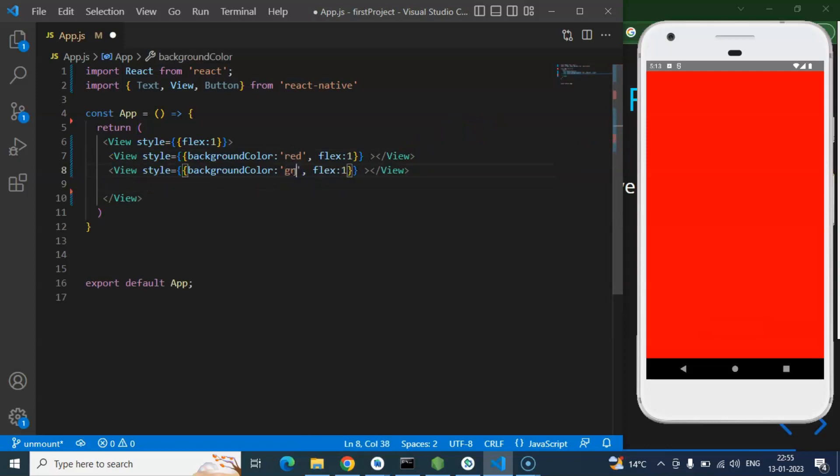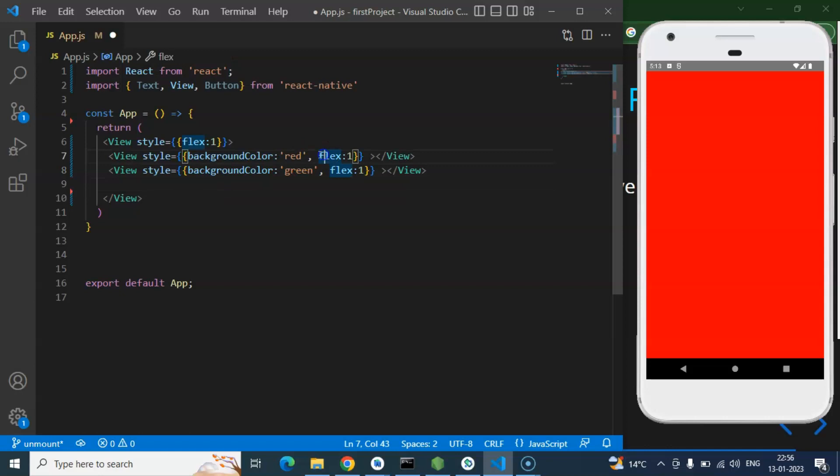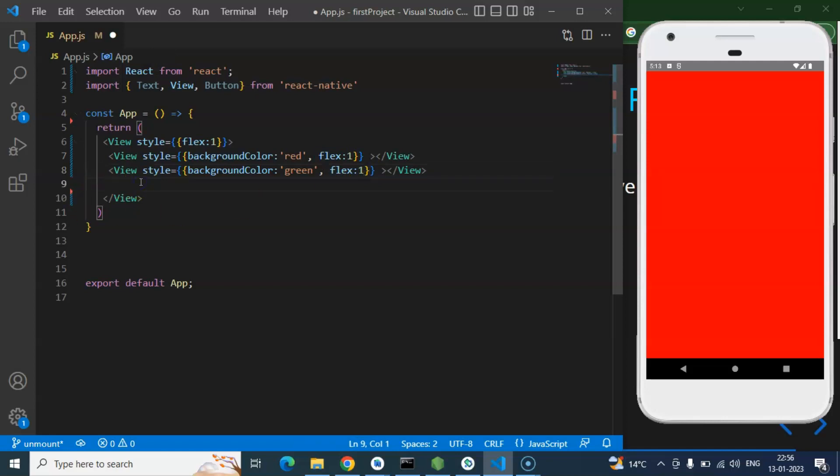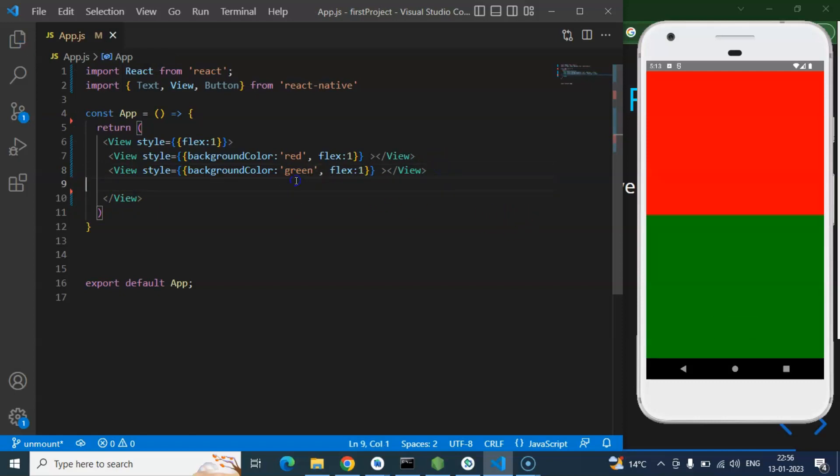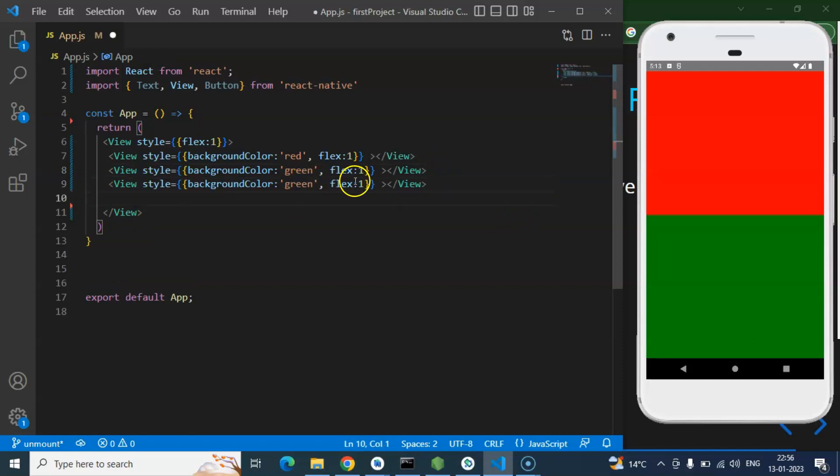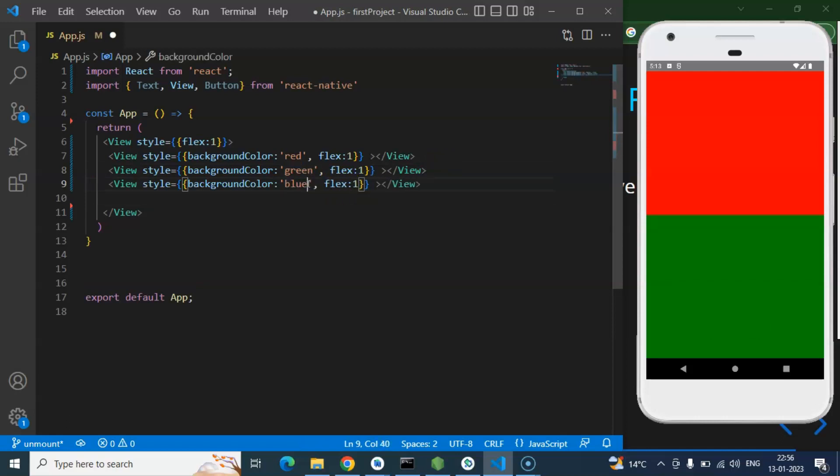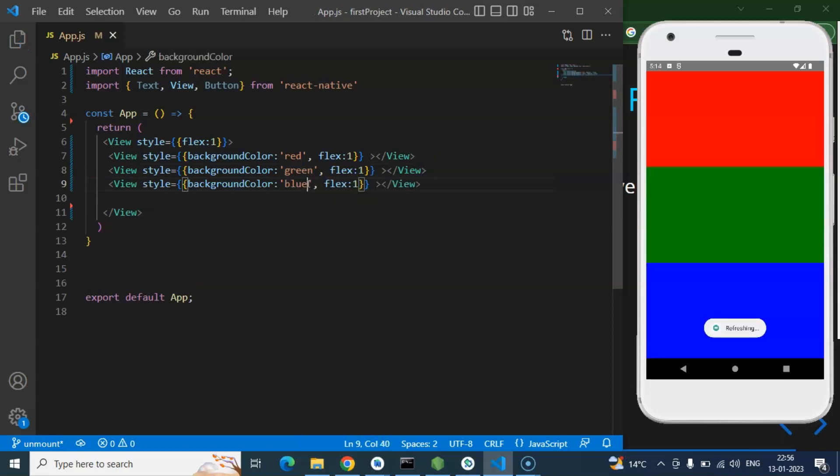And if I will put one more same view parallel to it with green color, then it will just divide the screen in two equal ratio. Because there are two flexes - first flex will take 50 percent, second flex will take 50 percent. Because they are both flex and they have to divide the screen in equal ratio. And if we have one more flex like third one with blue color, that time the screen will be divided in three equal parts.